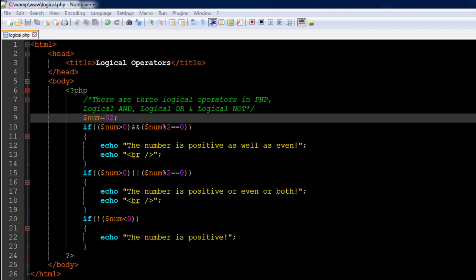Hello guys, welcome to my channel. This is the 24th tutorial in this course and in this tutorial we are going to talk about logical operators in PHP. There are three logical operators in PHP: the logical AND operator, logical OR, and logical NOT. These operators are mostly used to combine conditions and make more complex test conditions.